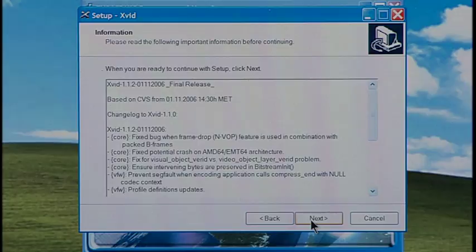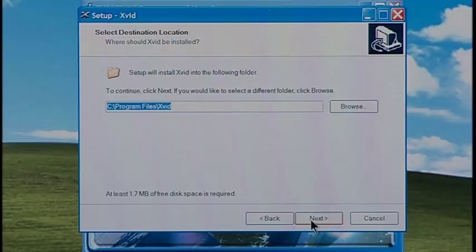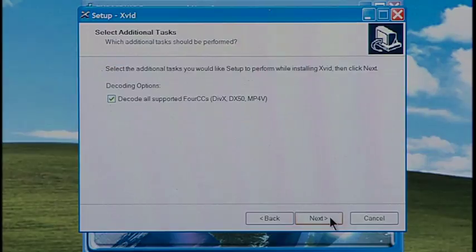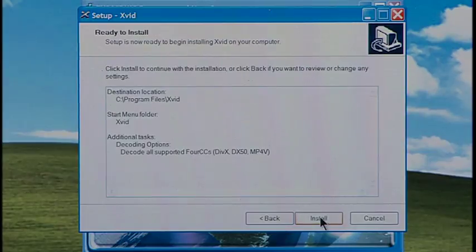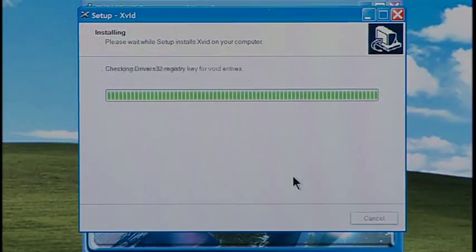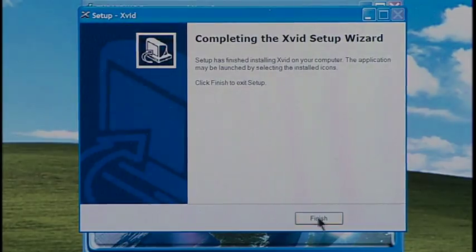Click Next. Browse to where you want to install XFID and click Next. Then click Next, Next, and then click Install. Click Finish.